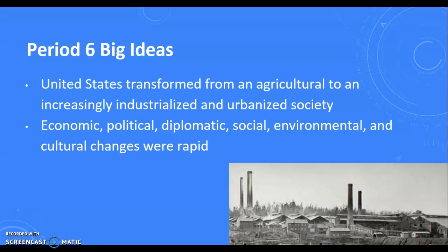Some of the big Period 6 ideas: the United States is going to be heavily transformed from an agriculturally based society to one that's going to be much more industrialized. You're going to see the rise of factories and significant growth of cities and urban areas. You're also going to see significant changes in the economic, political, diplomatic, social, environmental, and cultural realms. And a lot of this is due to the Industrial Revolution, which is going to create what's called the Gilded Age.